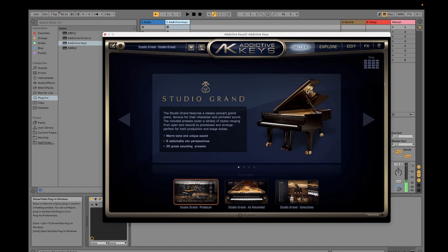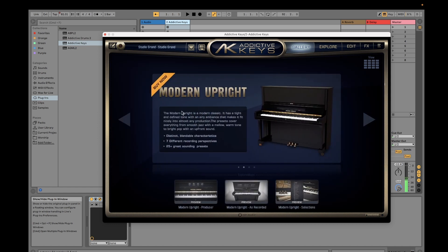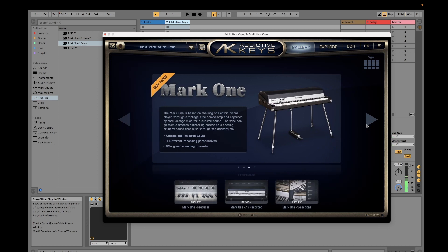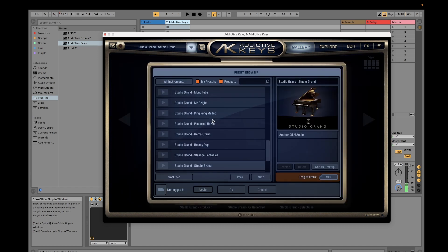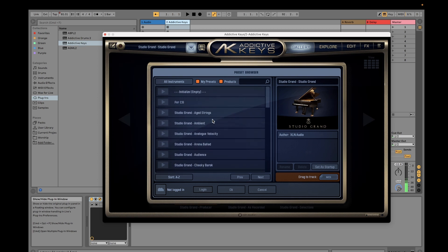In the gallery you'll find the different types of piano available for Addictive Keys. For mine I only have the Studio Grand. If you want to purchase the Modern Upright, you can see the installation for Addictive Keys in the video link in the description below. You also have the Electric Grand, but for myself I have the Studio Grand. You can select the different types of presets available for this plug-in.